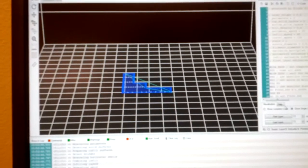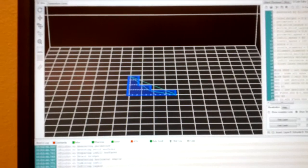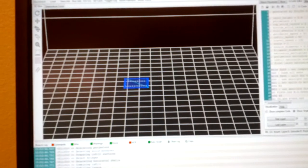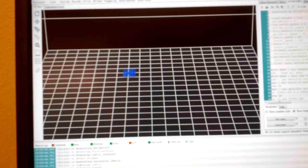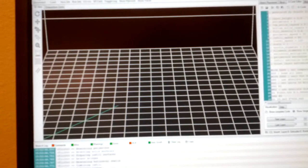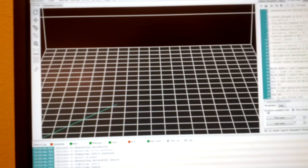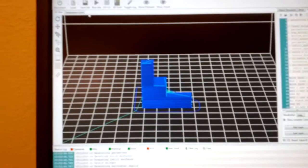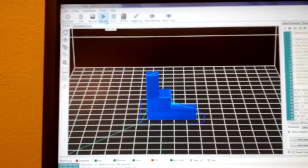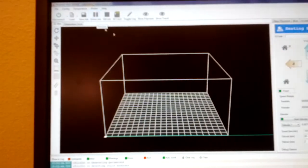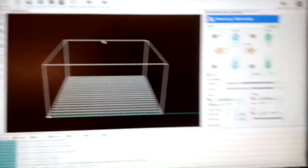As you can see, you can kind of cycle through all the different layers here. Kind of neat software. Go ahead and run the job. Go back over to the printer.